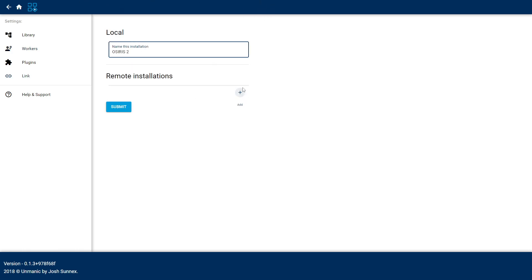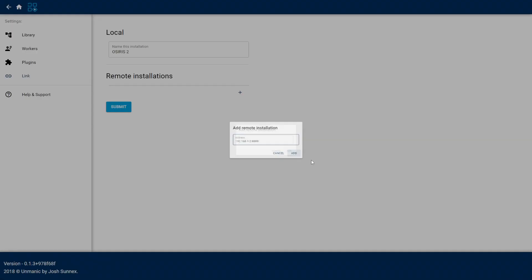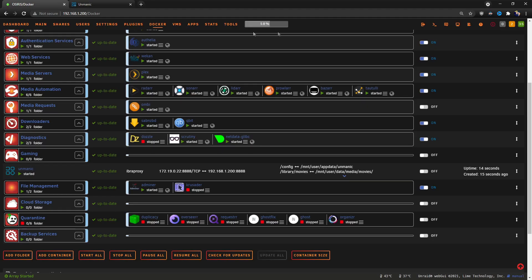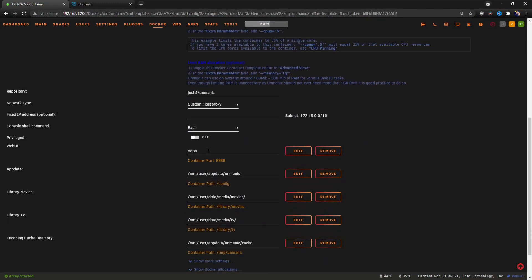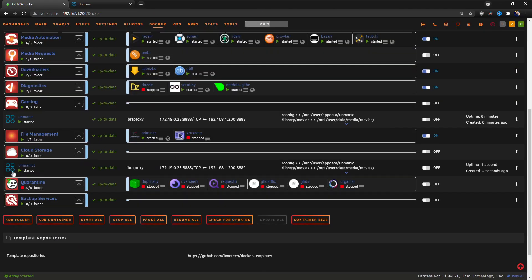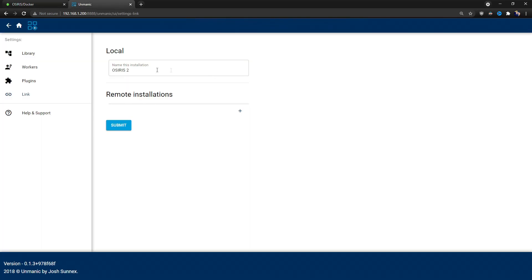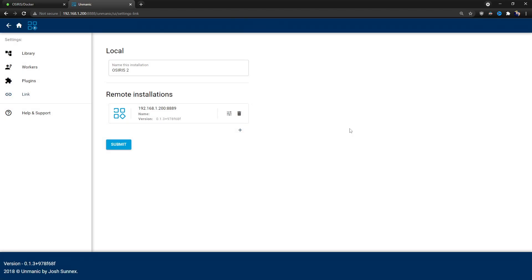Under workers, let's say we want two workers. This is how simple it is to link to another installation — I'll call it 'Osiris 2.' Under Remote Installation, all we have to do is click Add, type in the address just like the pre-fill shows — for example 192.168.1.2 and port 8889 — click Add. That's not going to work because I don't have one installed yet, so let's go to the app store, call it Unmanic2, change the port to 8889, and launch it.